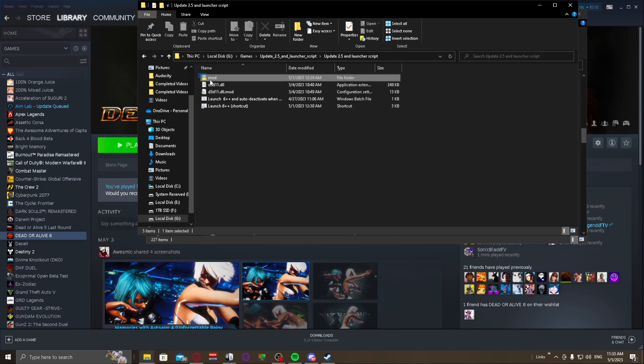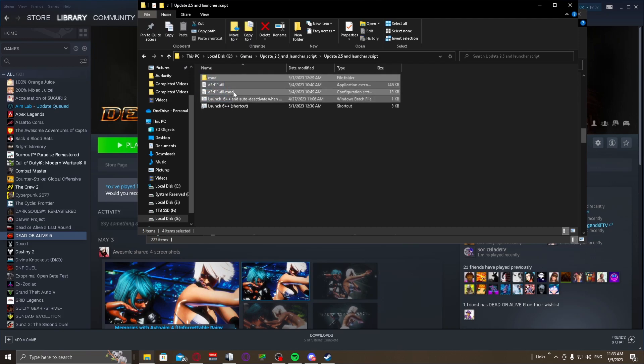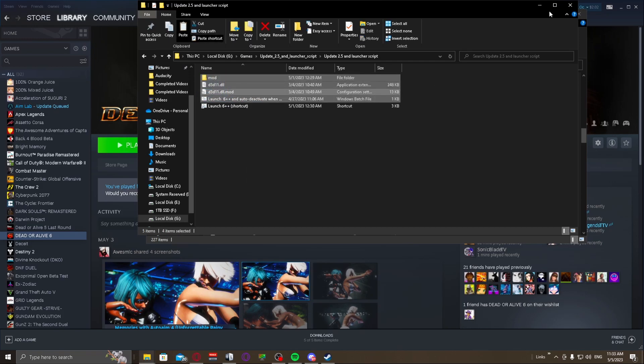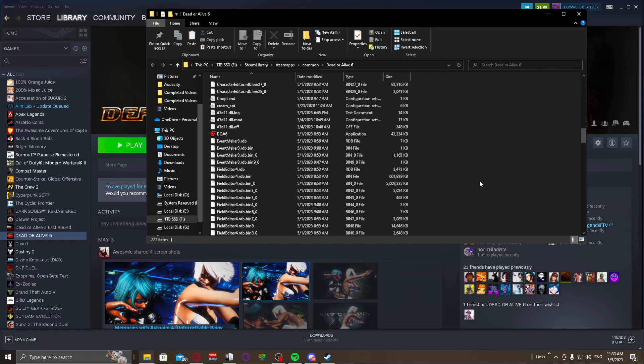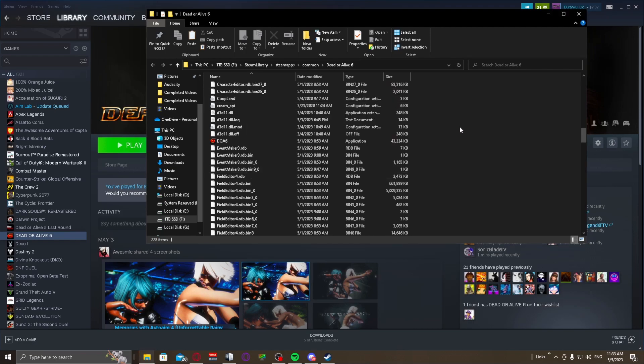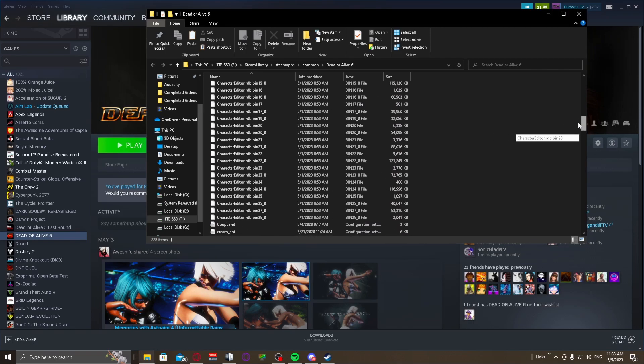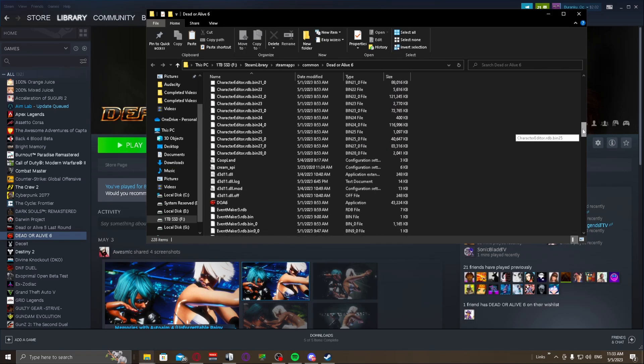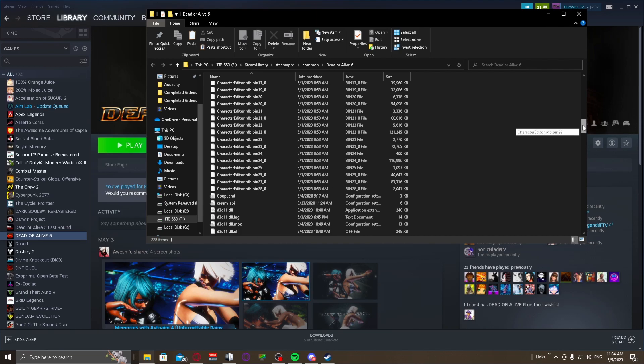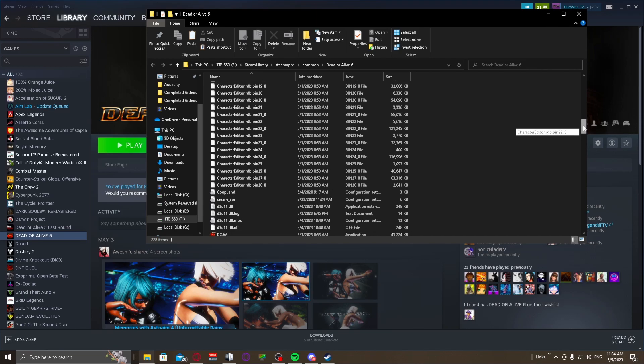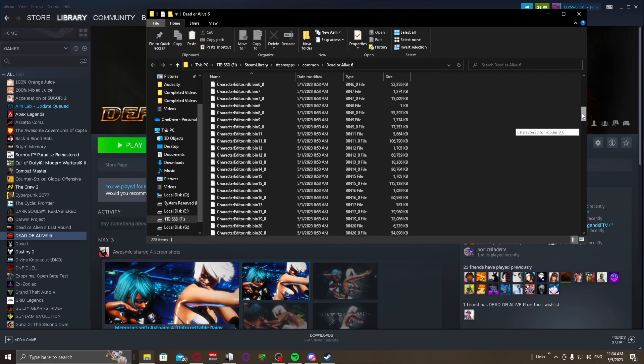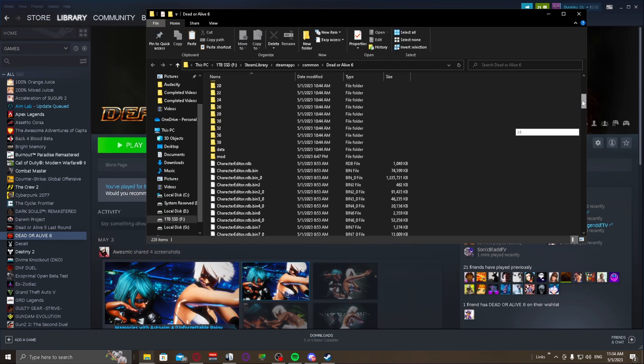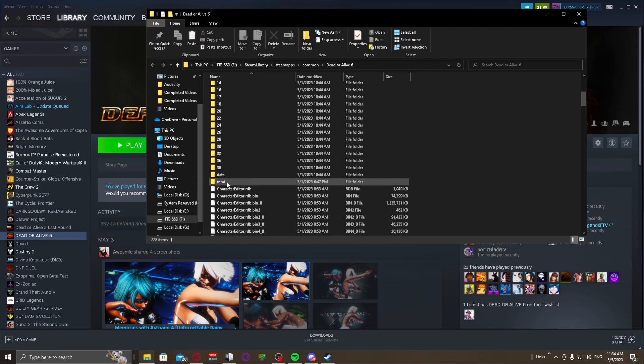But you're going to go into the folder for DOA 6 and literally all you're going to do is you're going to take all of this and you're going to copy and you're going to paste it in. And it's going to ask you if you want to replace files and stuff like that. I'm not going to do it because I've already done it, but basically you want to hit yes, you know, replace any files and stuff. And there you go, that's really all you have to do. That's literally it.